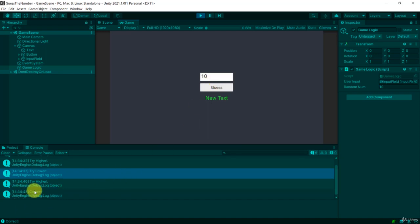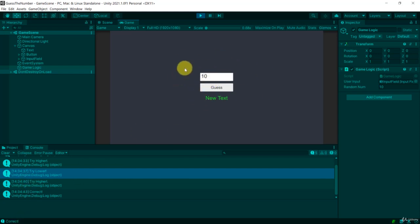And there we are. We are correct. So in our case we knew it was ten. But it was still good to just test it and see how our game is going to respond to our input.